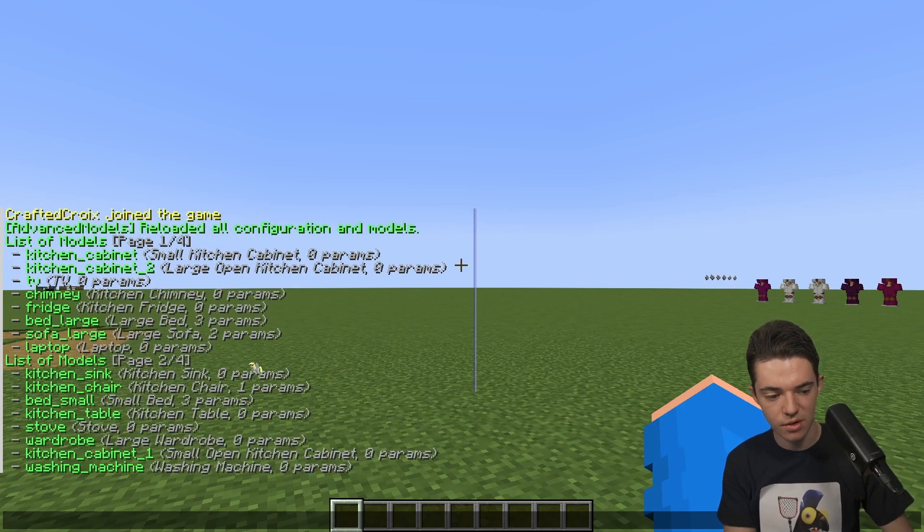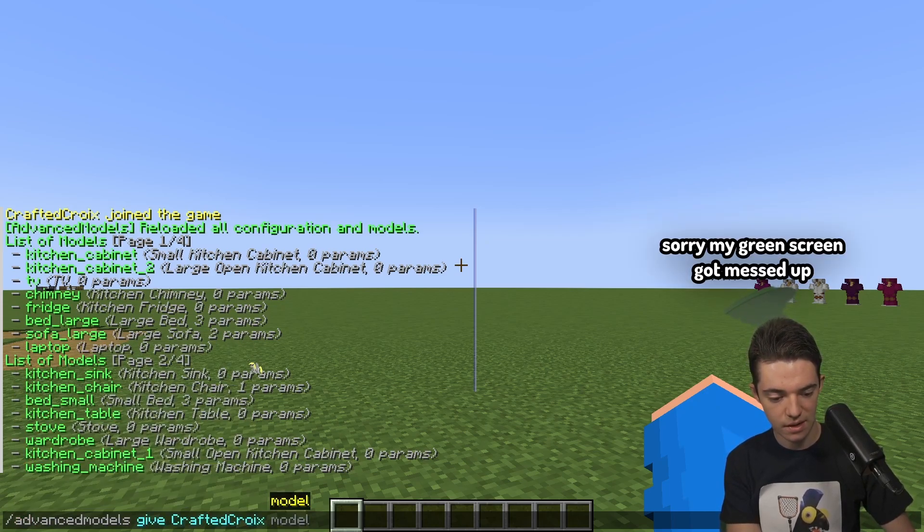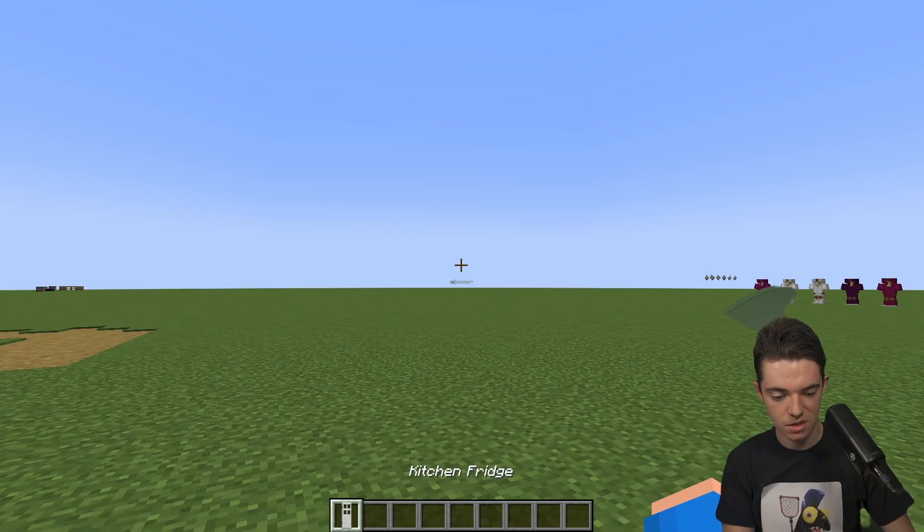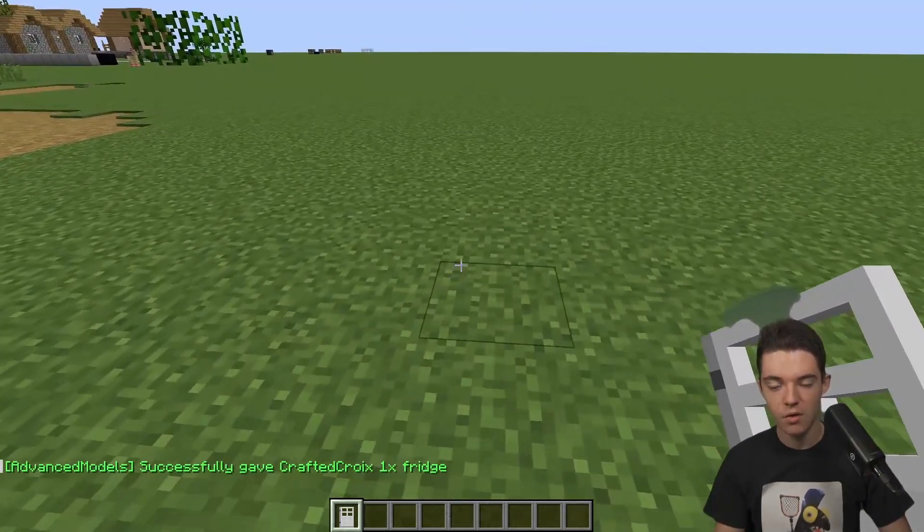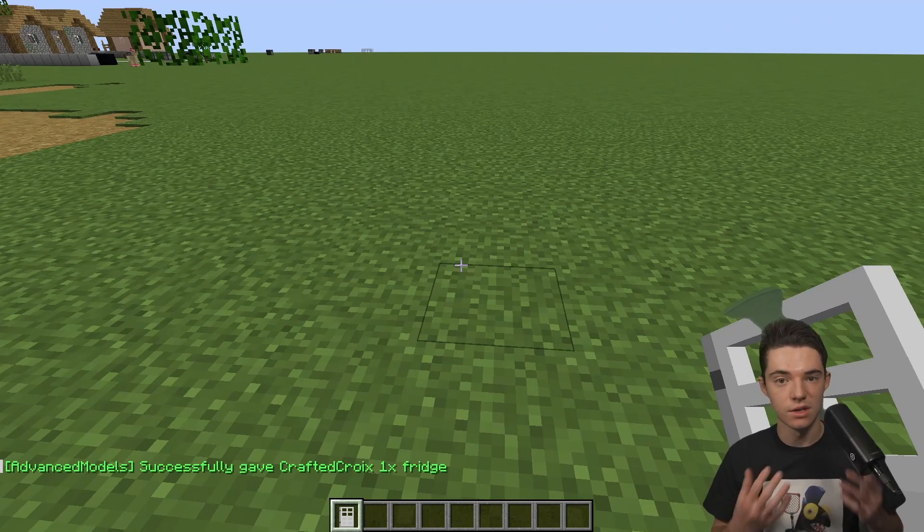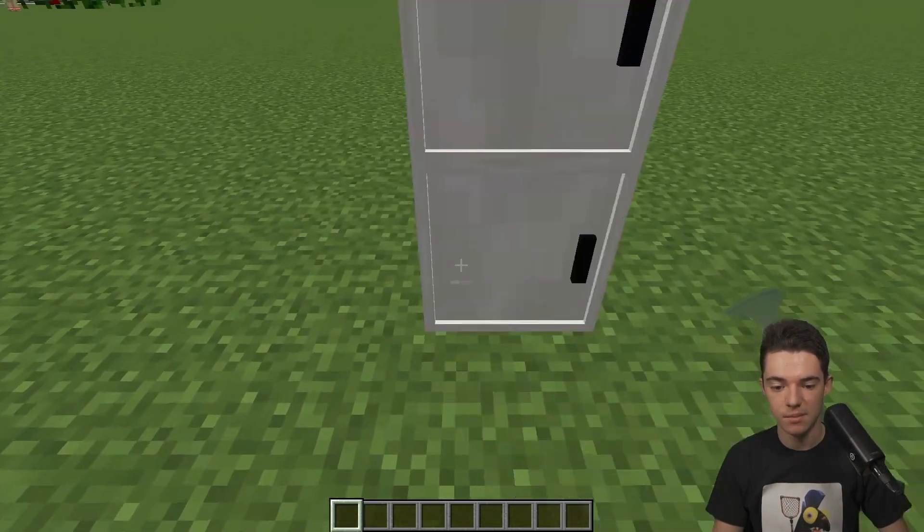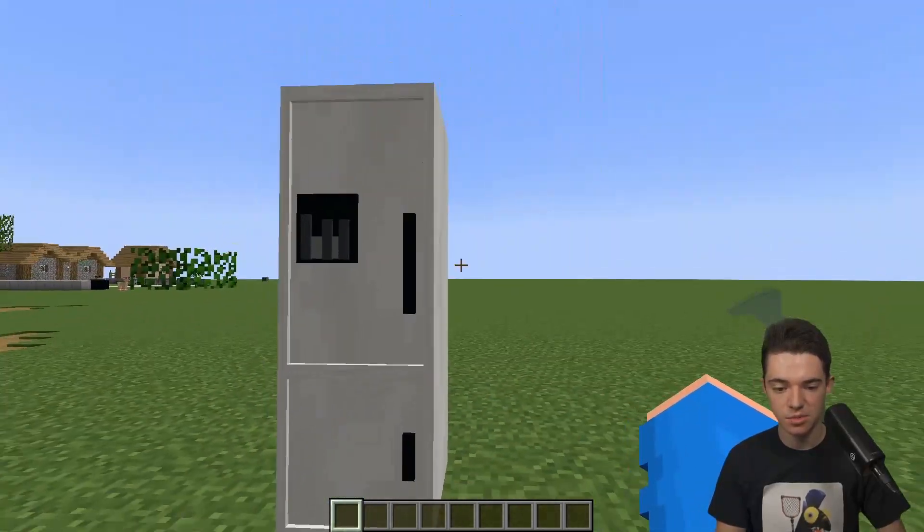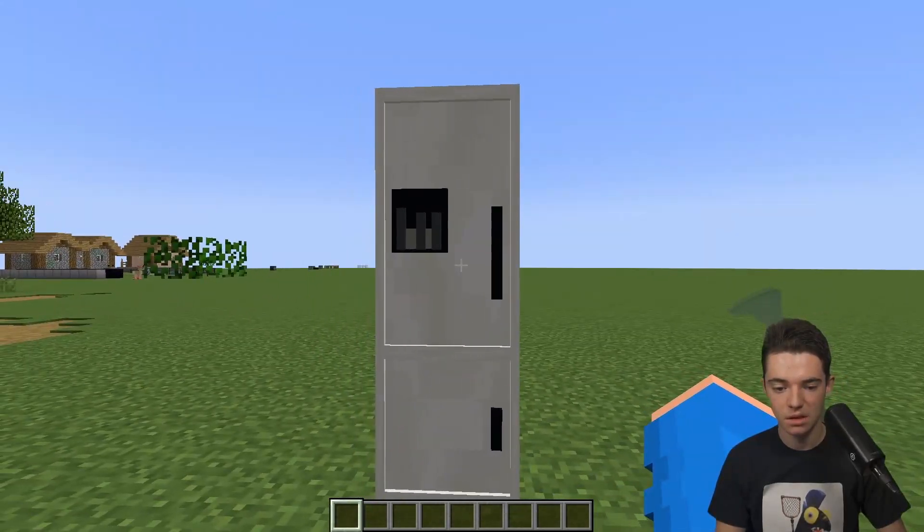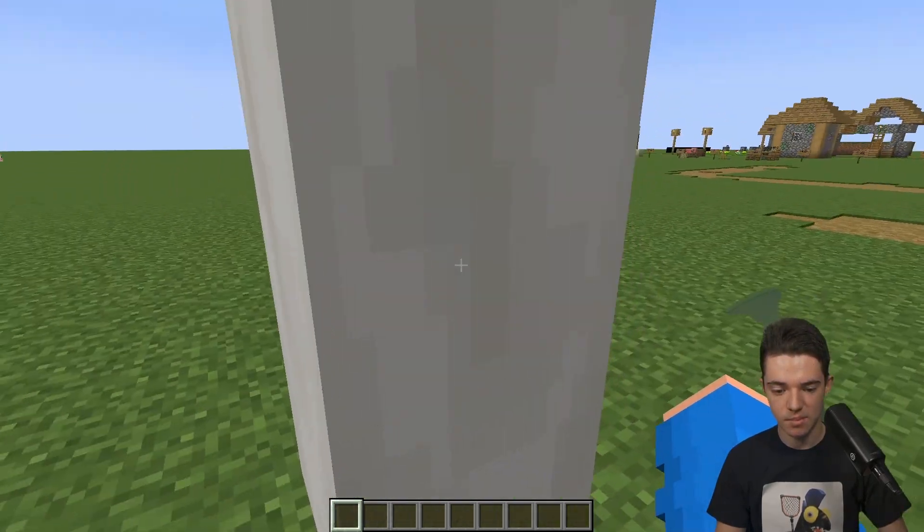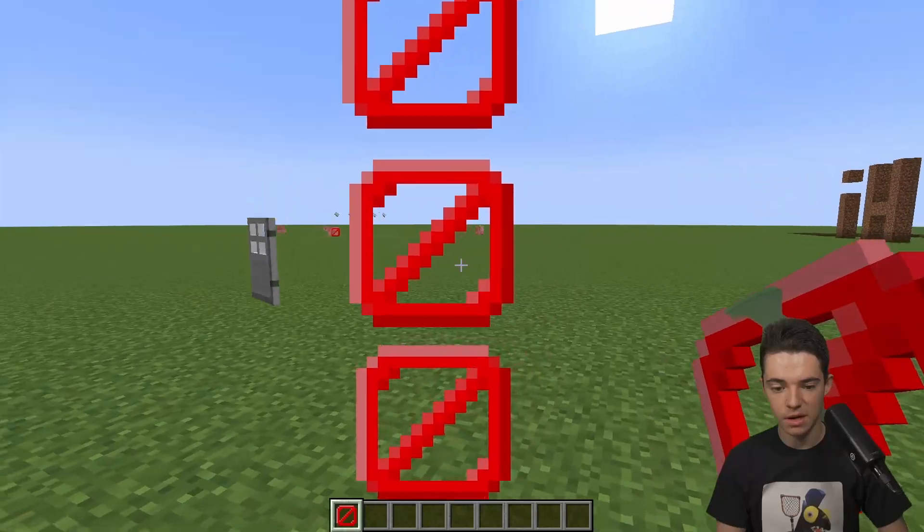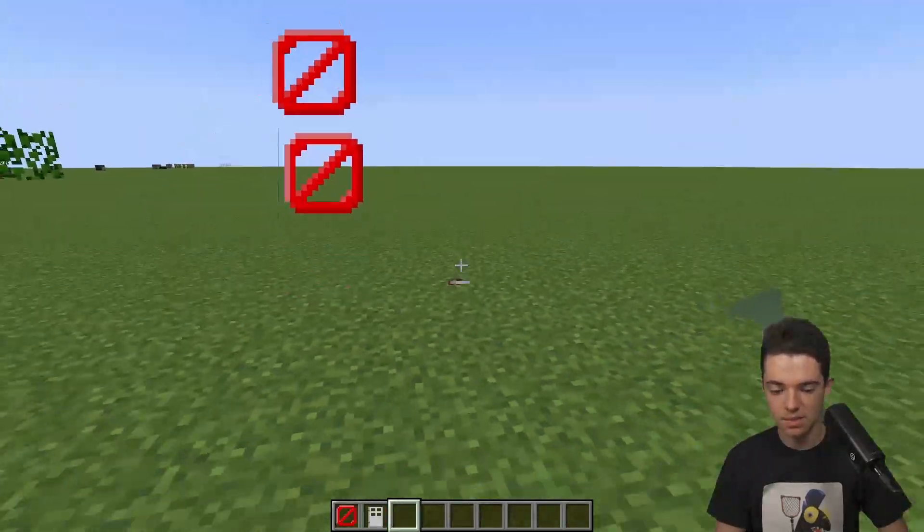Let's give ourselves a fridge. So advanced models give crafted Croy fridge, and then the amount, we'll give myself one. Here we go. We have a kitchen fridge. It looks like an iron door. Remember that we are not using a resource pack, so obviously we can't have a custom icon. But then we place it down and it looks like a little refrigerator.